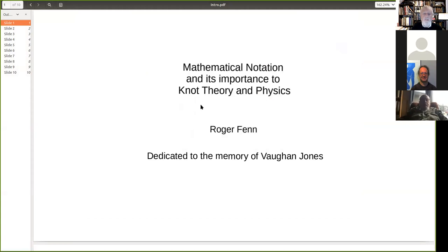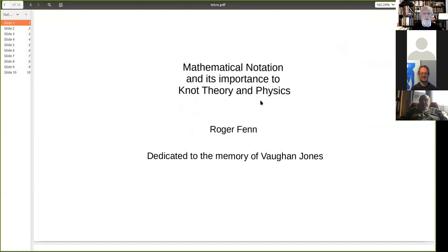There is an interplay between knot theory and physics, which you all know about, and it's partly to do with notation, and it's very interesting.